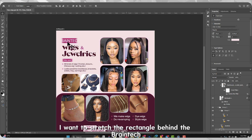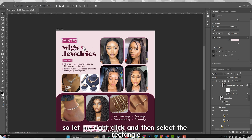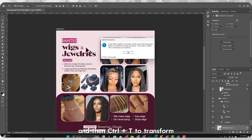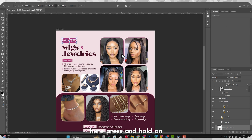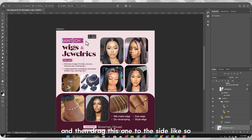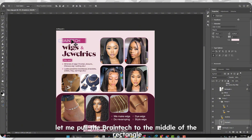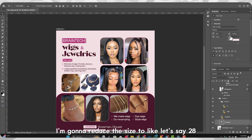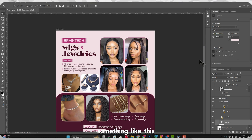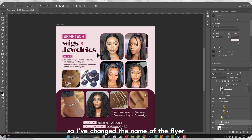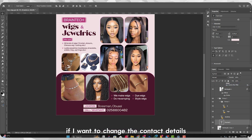Now I want to stretch the rectangle behind the main text, so I right-click and select the rectangle, then press Ctrl+T to transform. I press OK, then hold Shift on the keyboard and drag to the side. Press Enter, then pull 'Brain Tech' into the middle of the rectangle. I'll reduce the font size to around 28 — something like that.